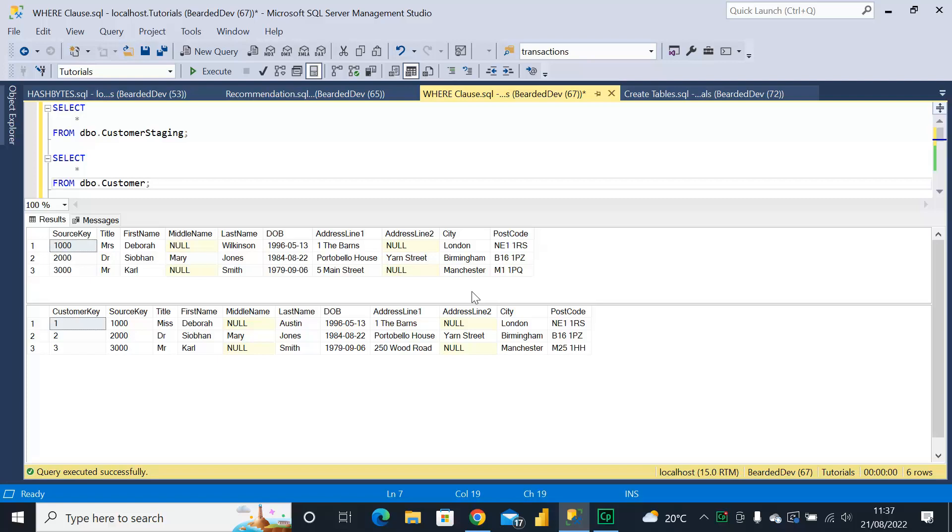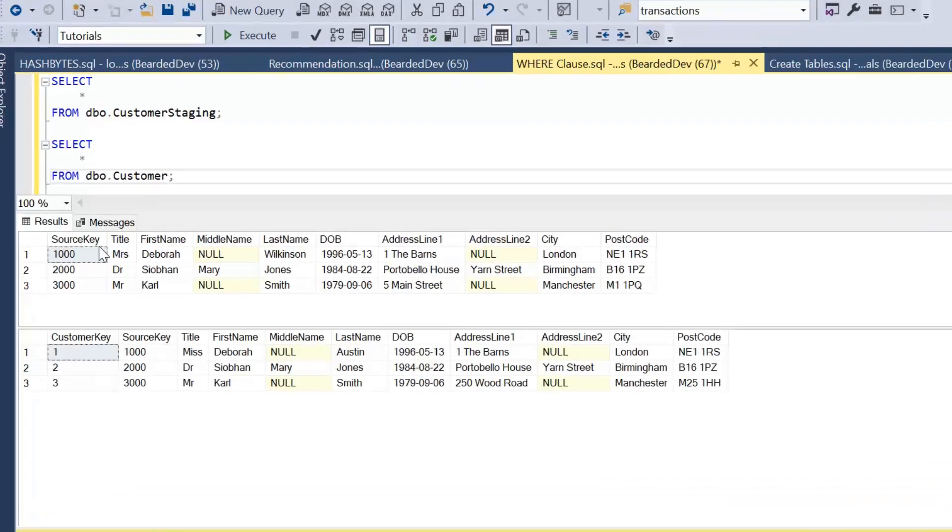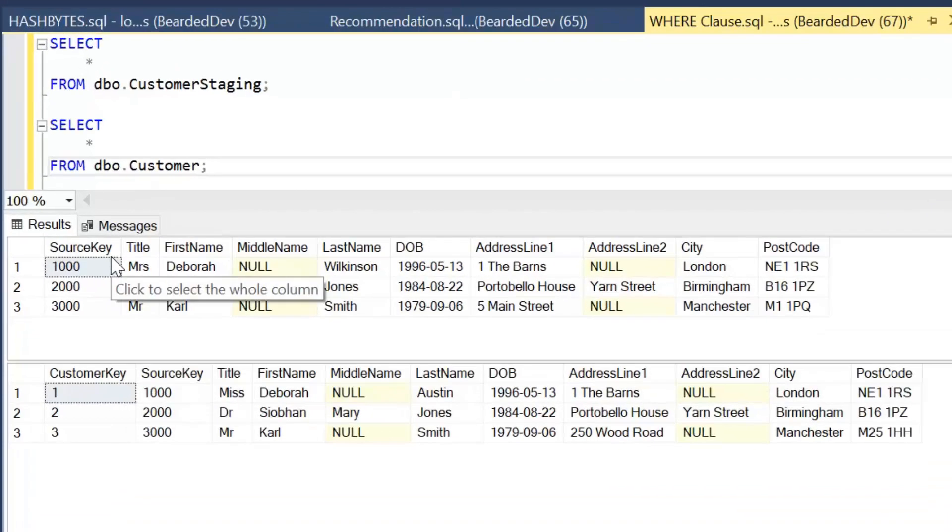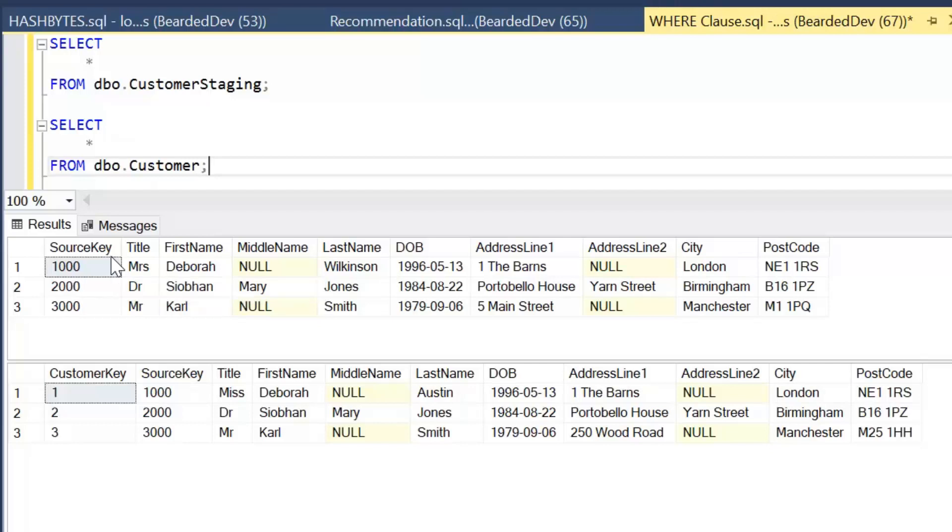As you can see on screen here, I'm trying to simulate a slowly changing dimension process, but this applies to anywhere you need to compare multiple columns. We have our first table which is customer staging. We've got the source key that we're going to use to join the data on, and then we've got some attributes related to people or customers, and that is what we're going to be comparing.